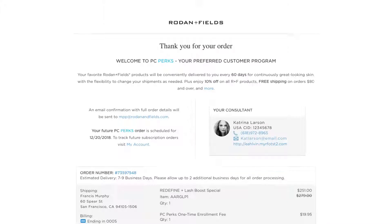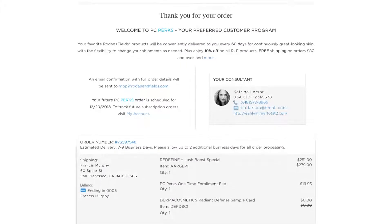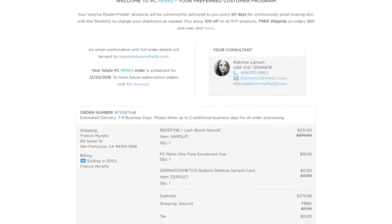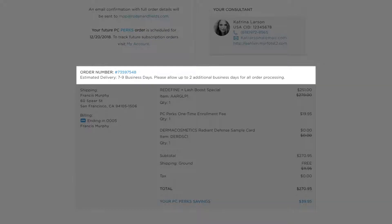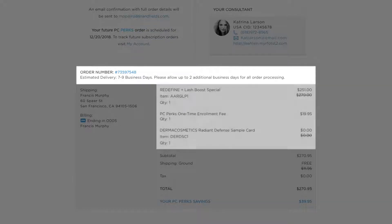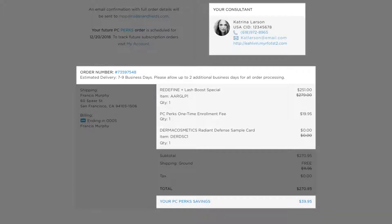Our updated order confirmation page highlights the most important details including delivery information, products they've ordered, their PC Perks savings, and their consultant's information.